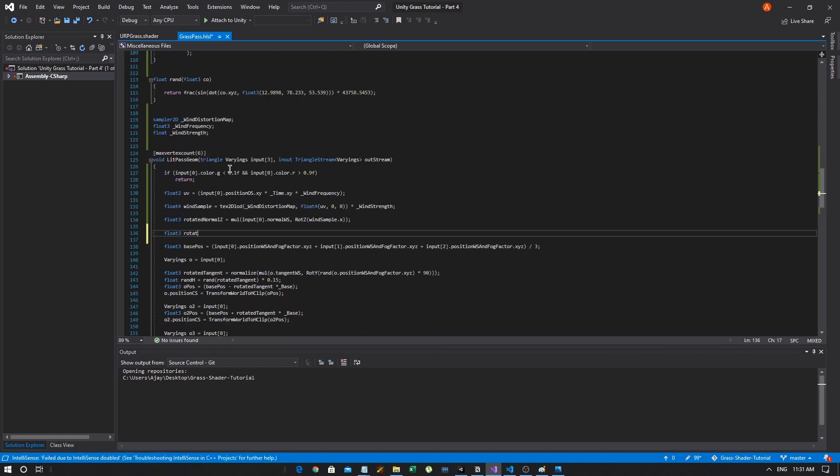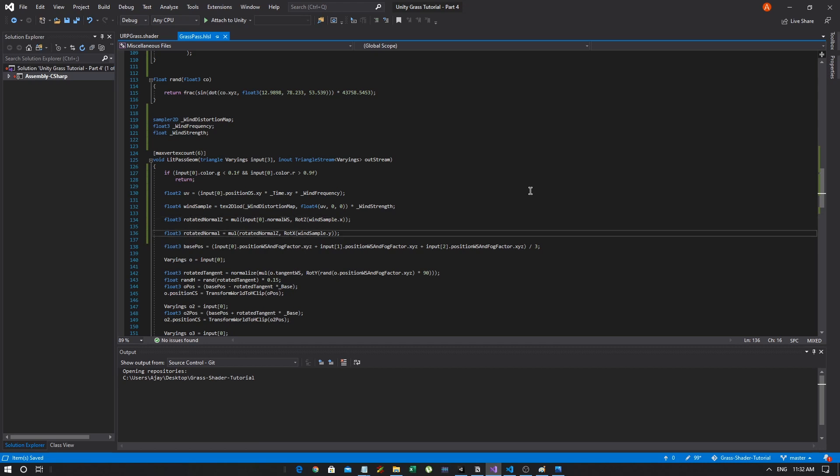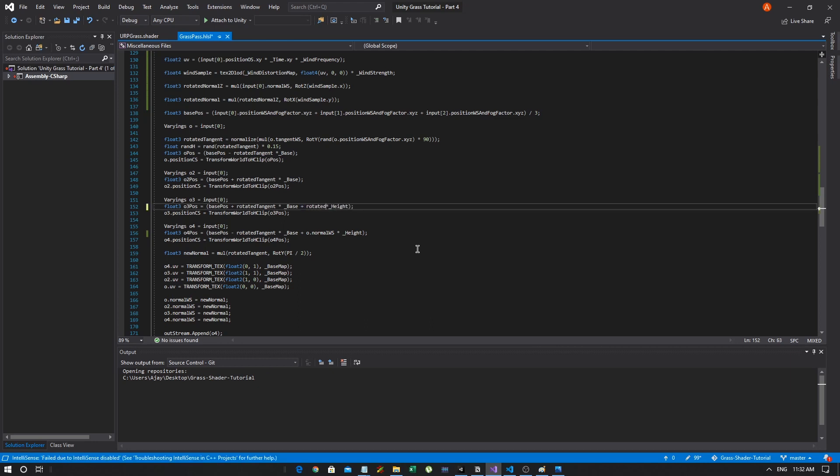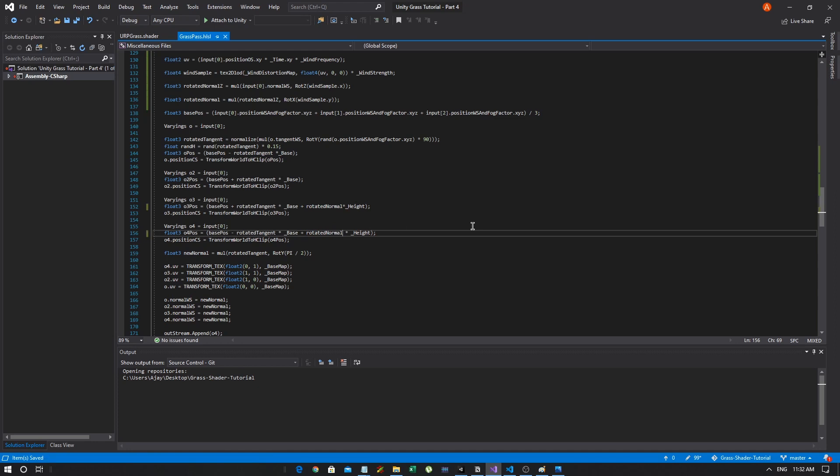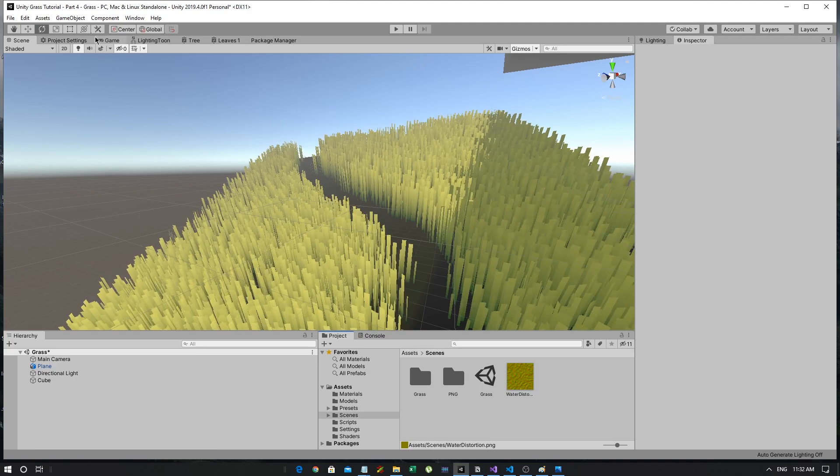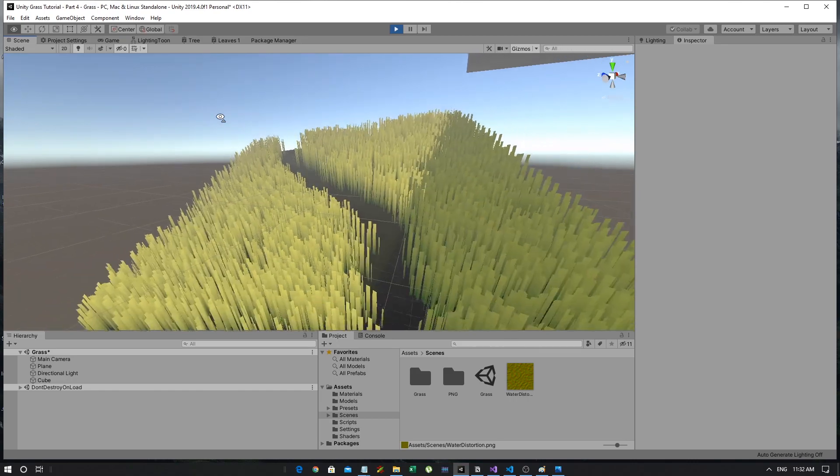After our vertex cutoff, we can actually implement it. First, we need to actually get the UV position that we're going to sample from. So, let's create that: float2 UV equals input[0].position_OS.xy times time.xy times wind frequency. We're just sampling the UV from our current object position in space. And then we're also using time to vary that over time. And our frequency affects how fast that happens, or how fast we move across the texture.